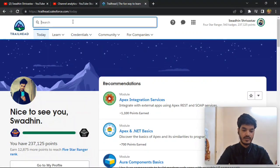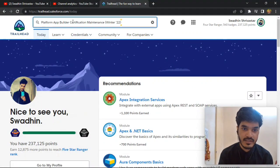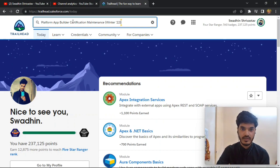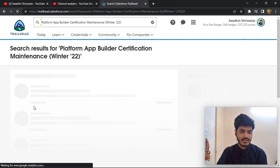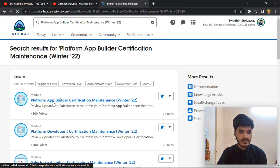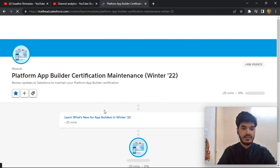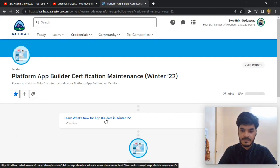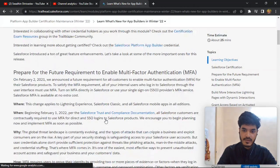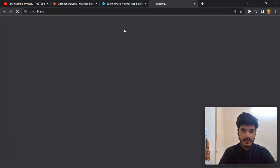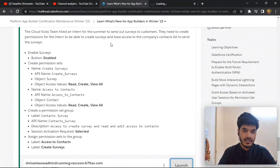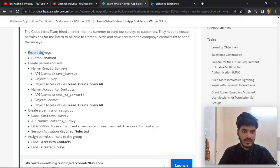Hi everyone, today's topic is Platform Builder certification maintenance and we get challenge 22. This is a challenge to complete. Click here and go to Launch. In this scenario, we need to first enable Survey.